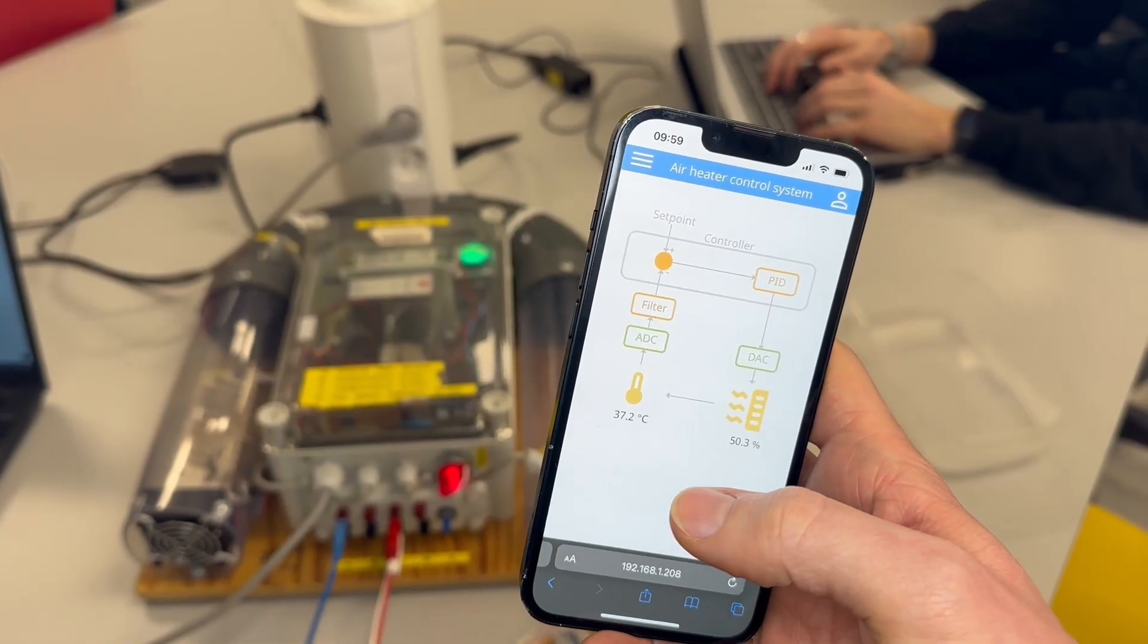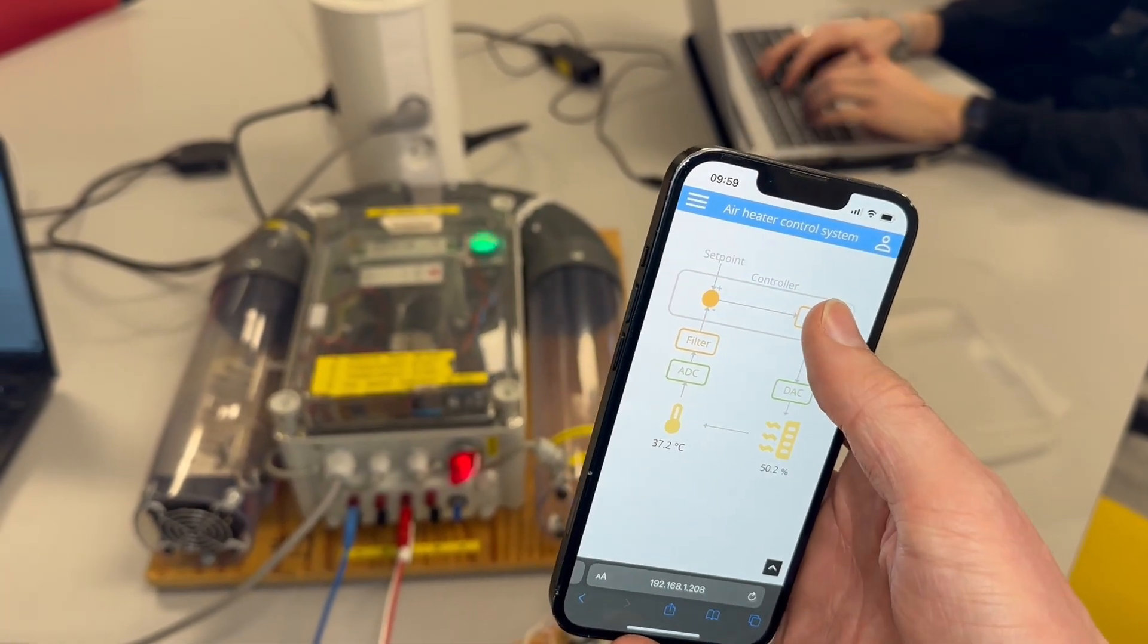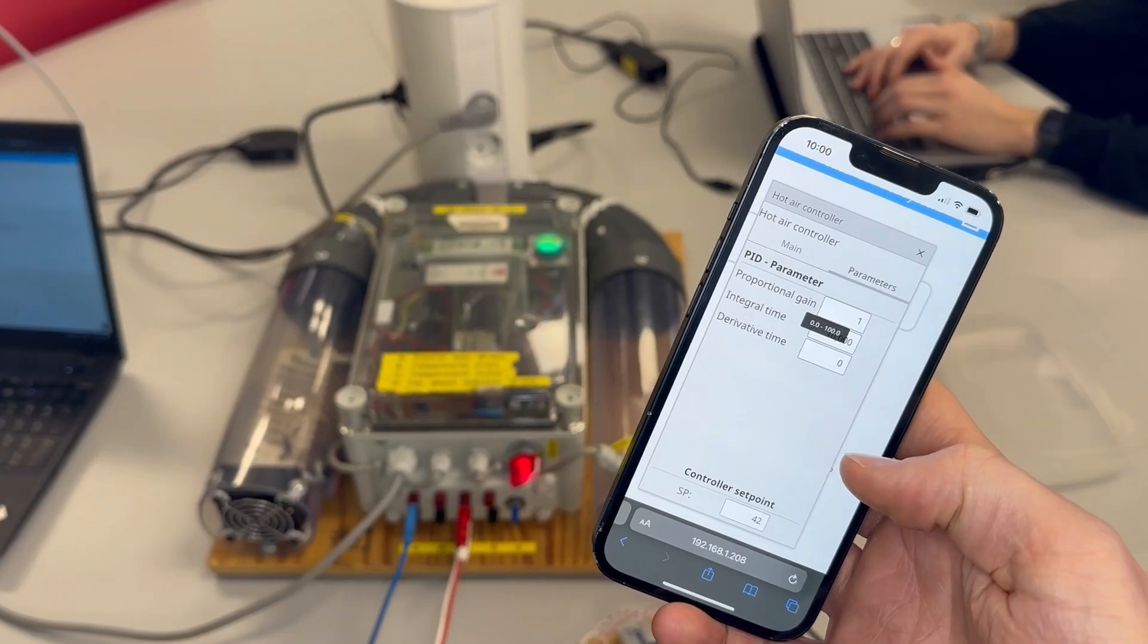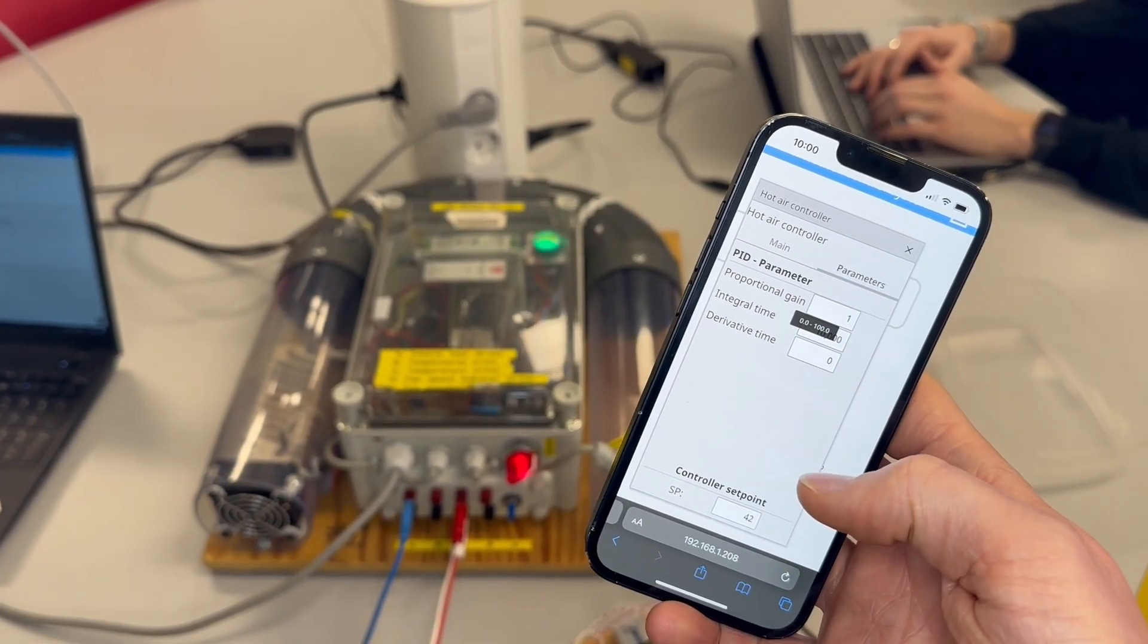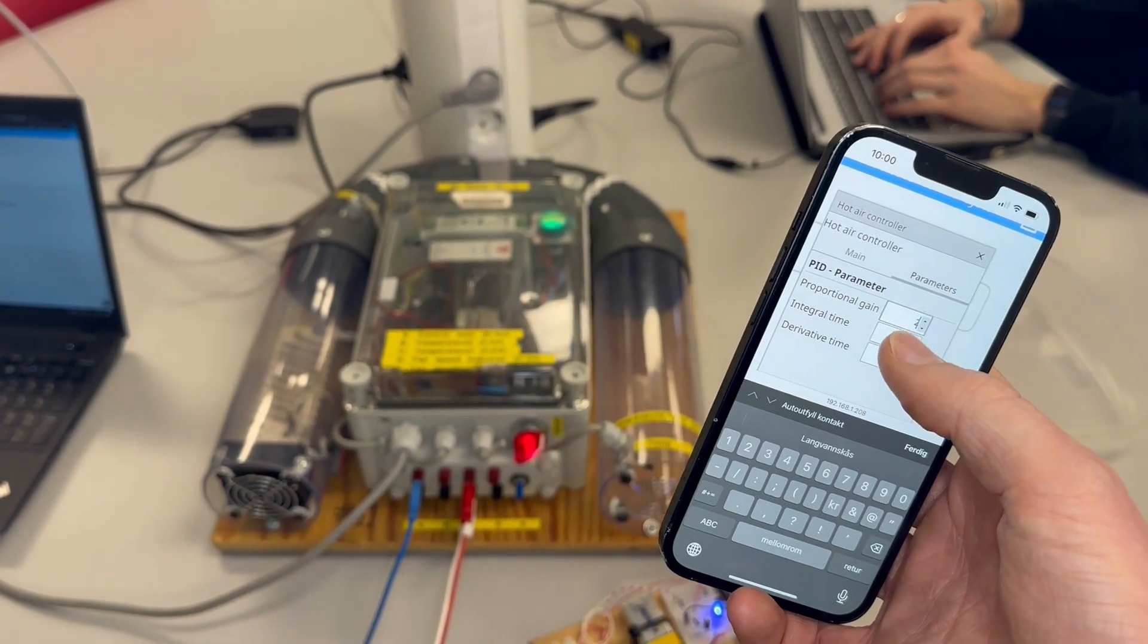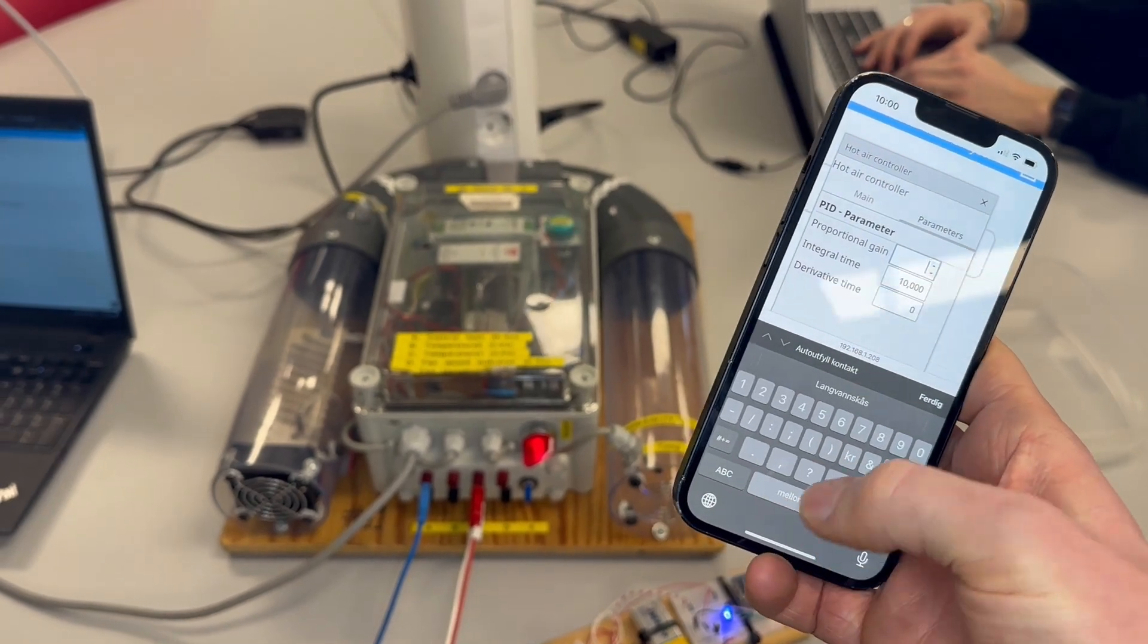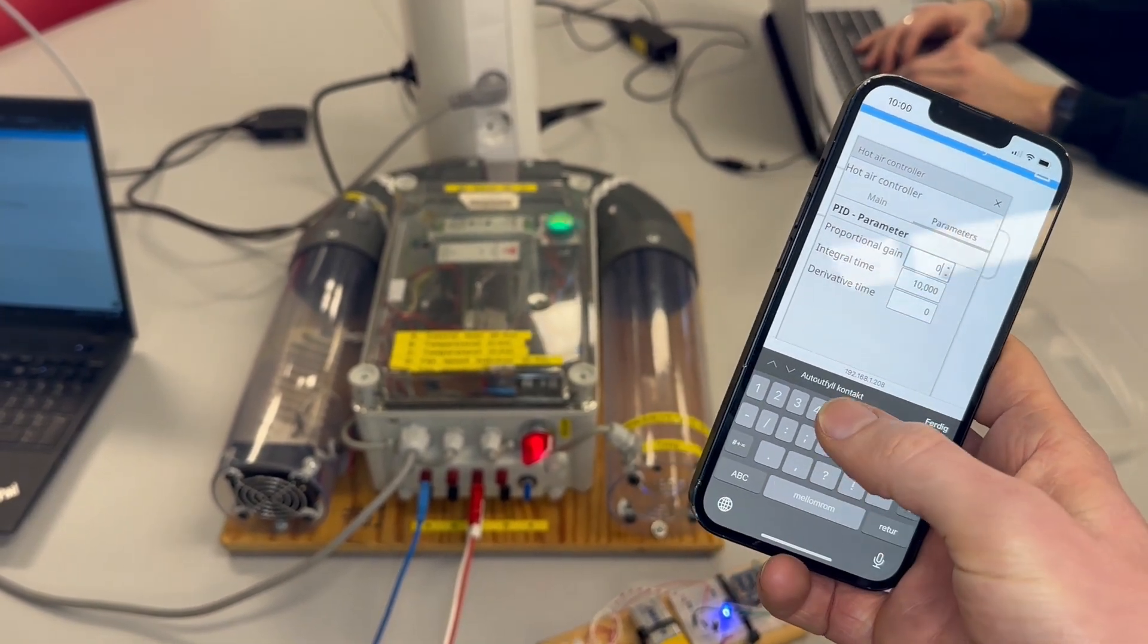As expected the PID parameters used on the simulated process did not work well on the physical process. The P and I parameters were tuned manually by trial and error and after a while I got some values I was happy with.